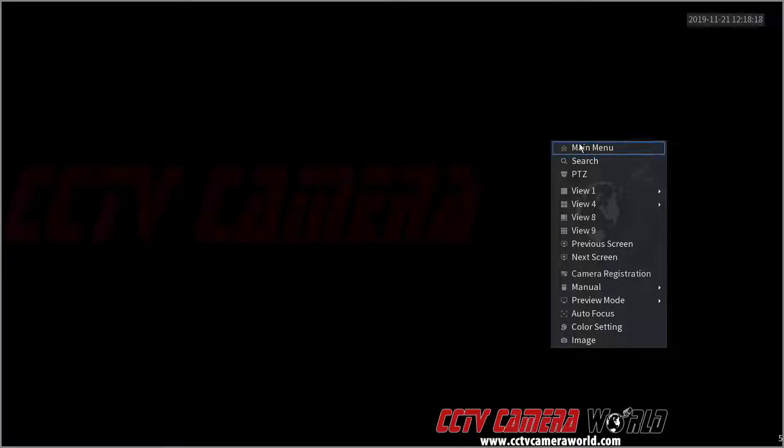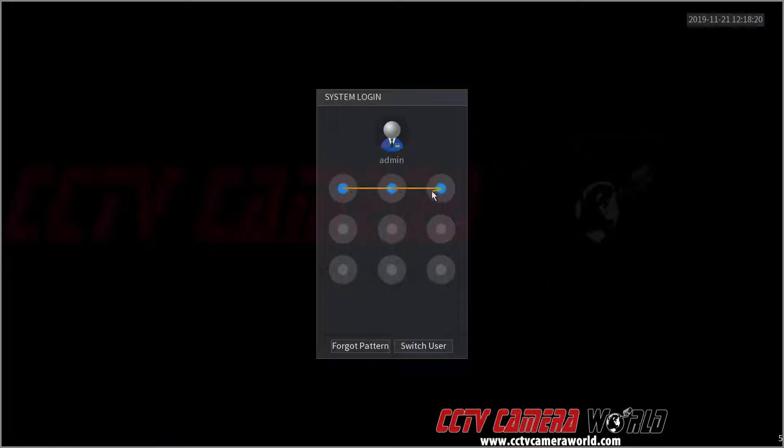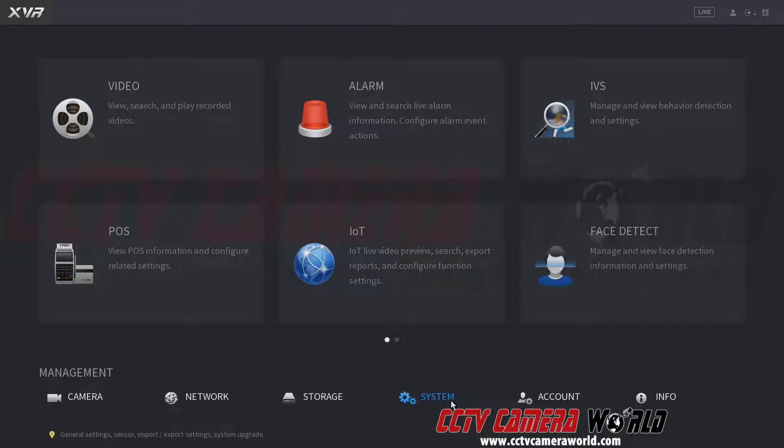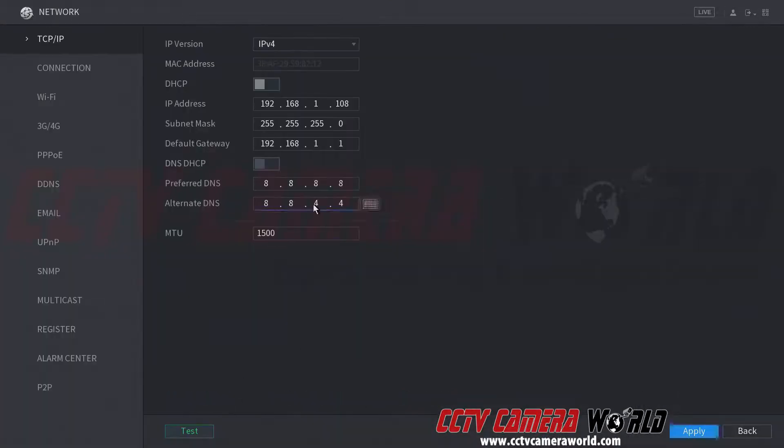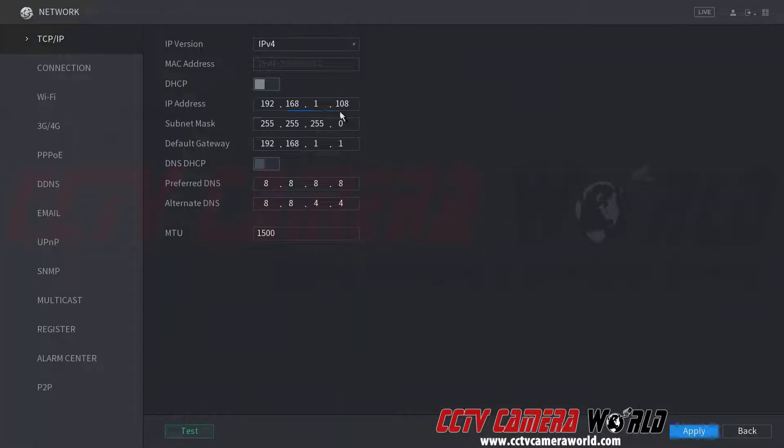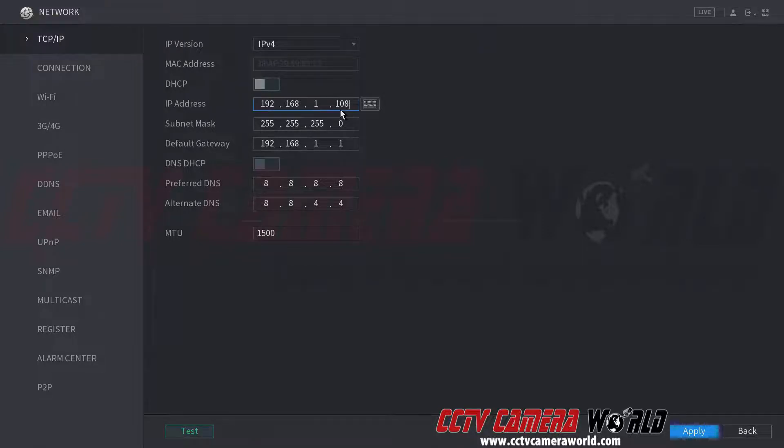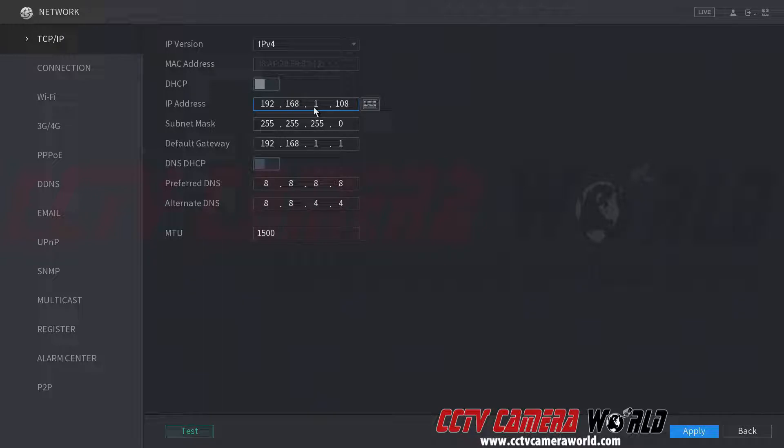Before we begin, I'm going to show you that as the DVR ships out, all of our recorders and cameras are on this IP address. So if your router, your network is a different IP address scheme, you want to first set the DVR to that.